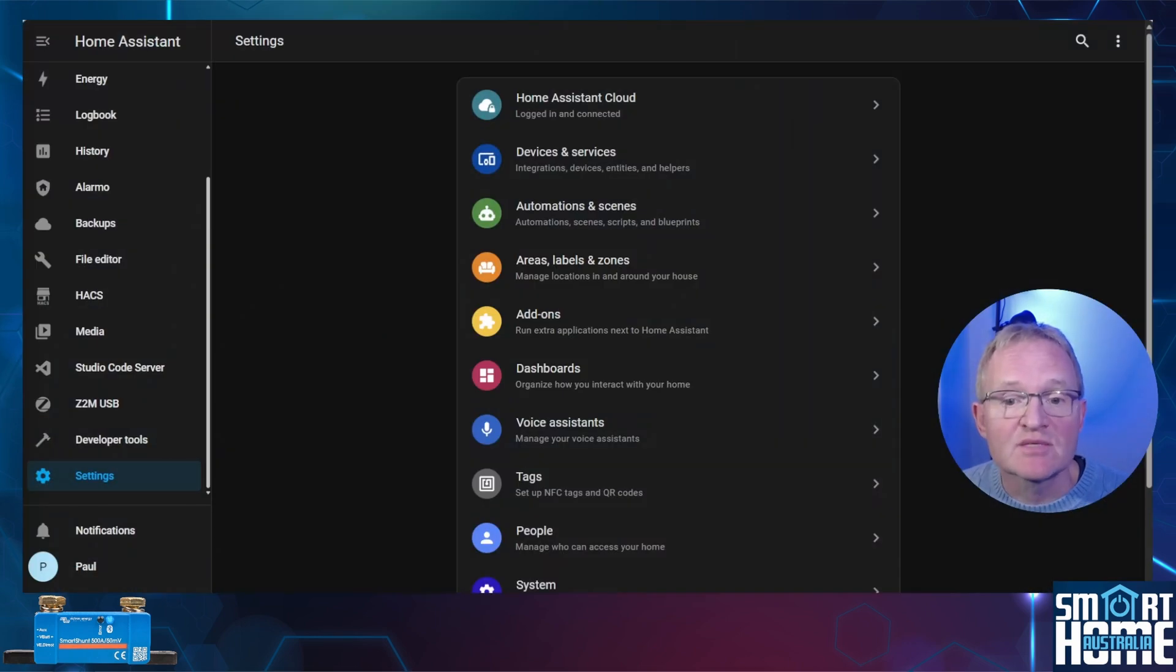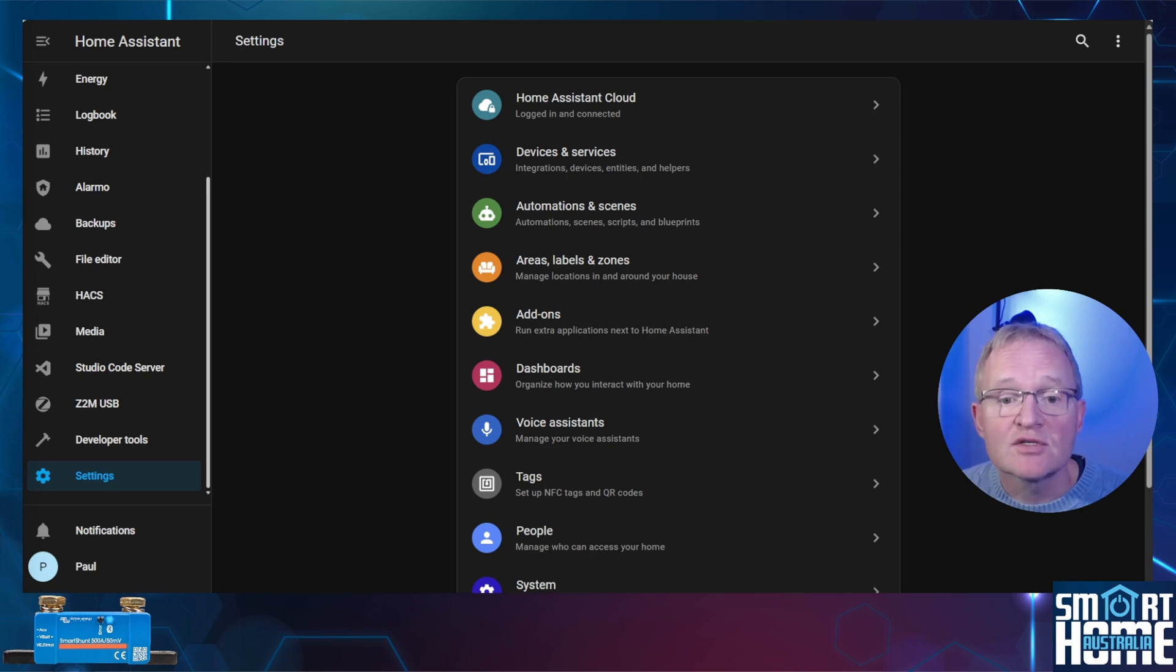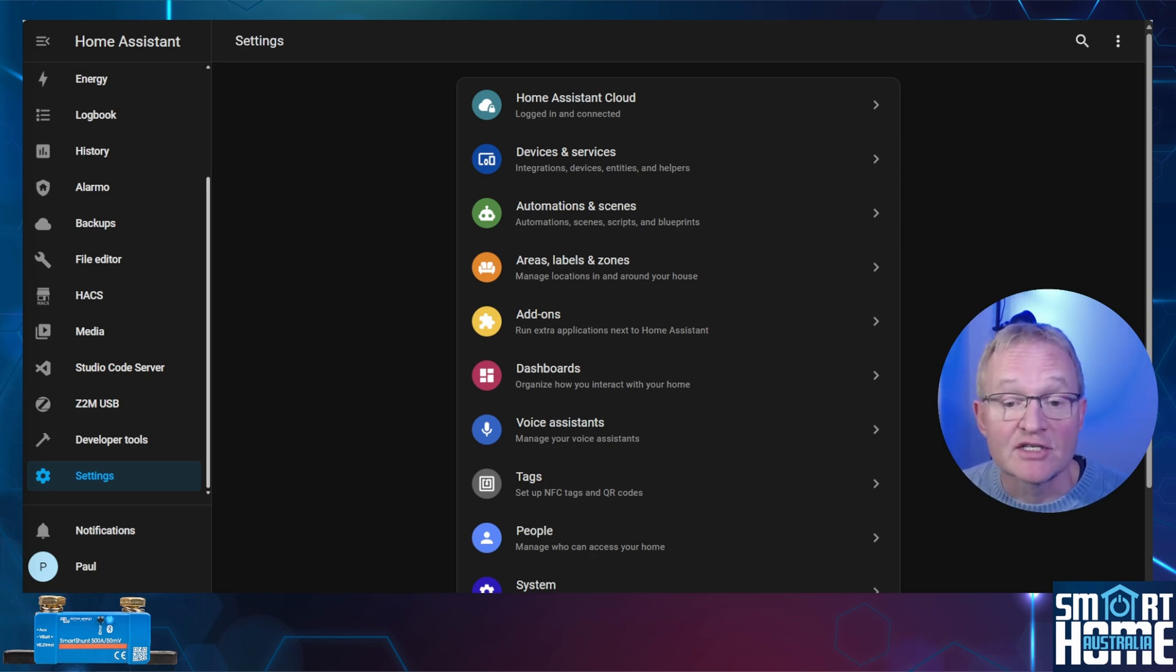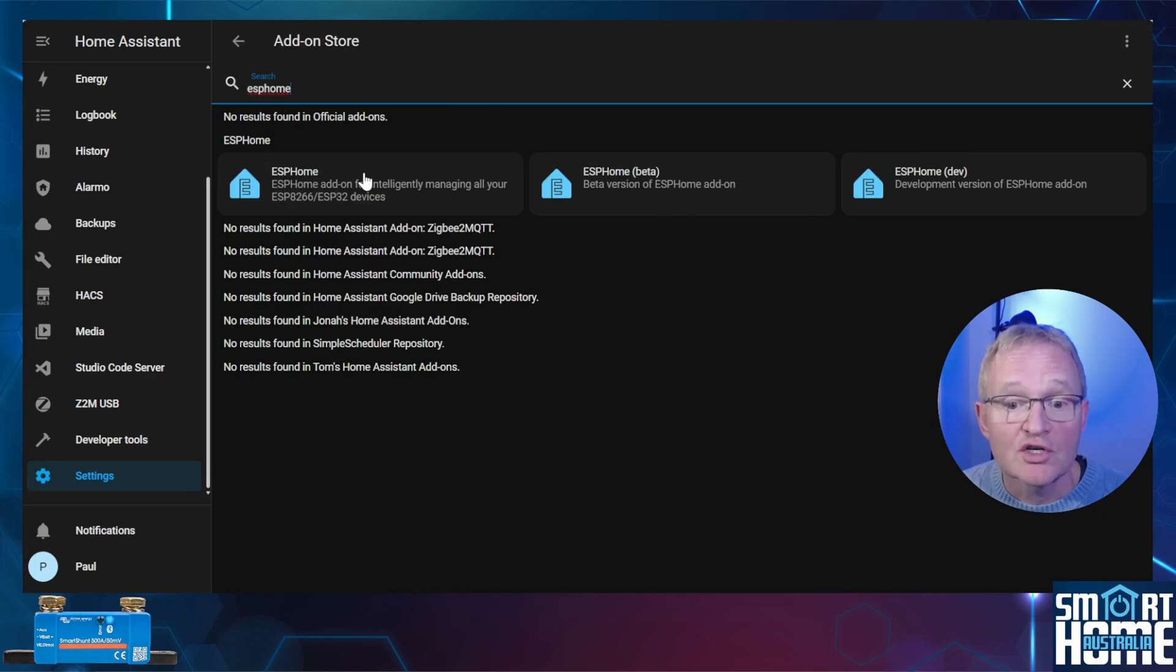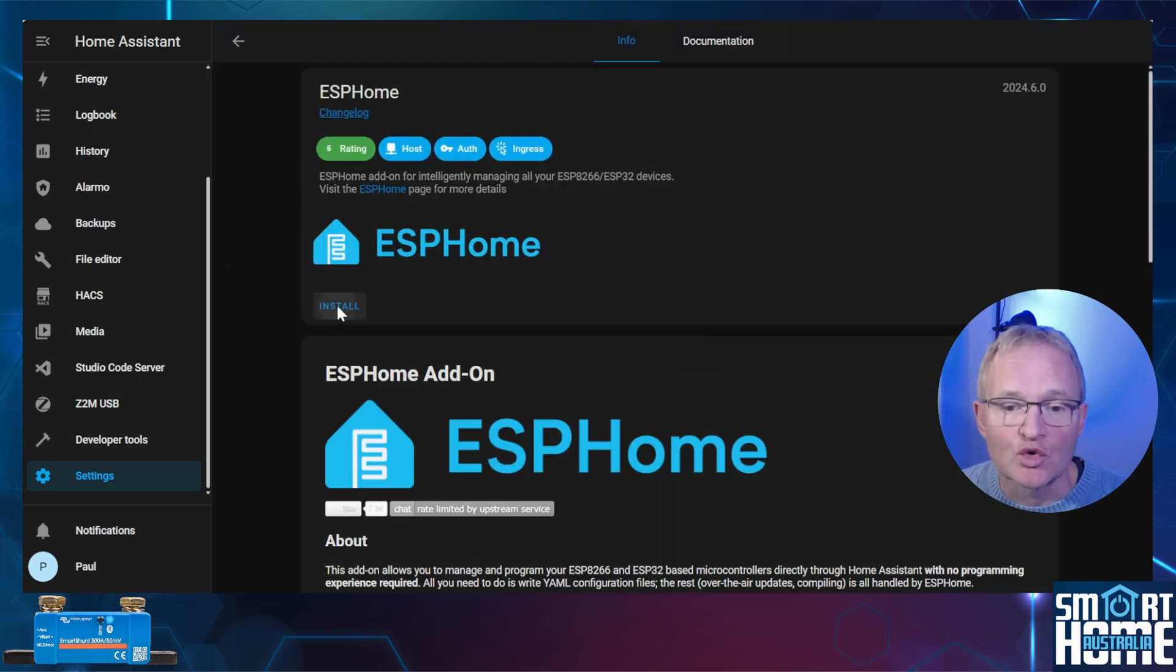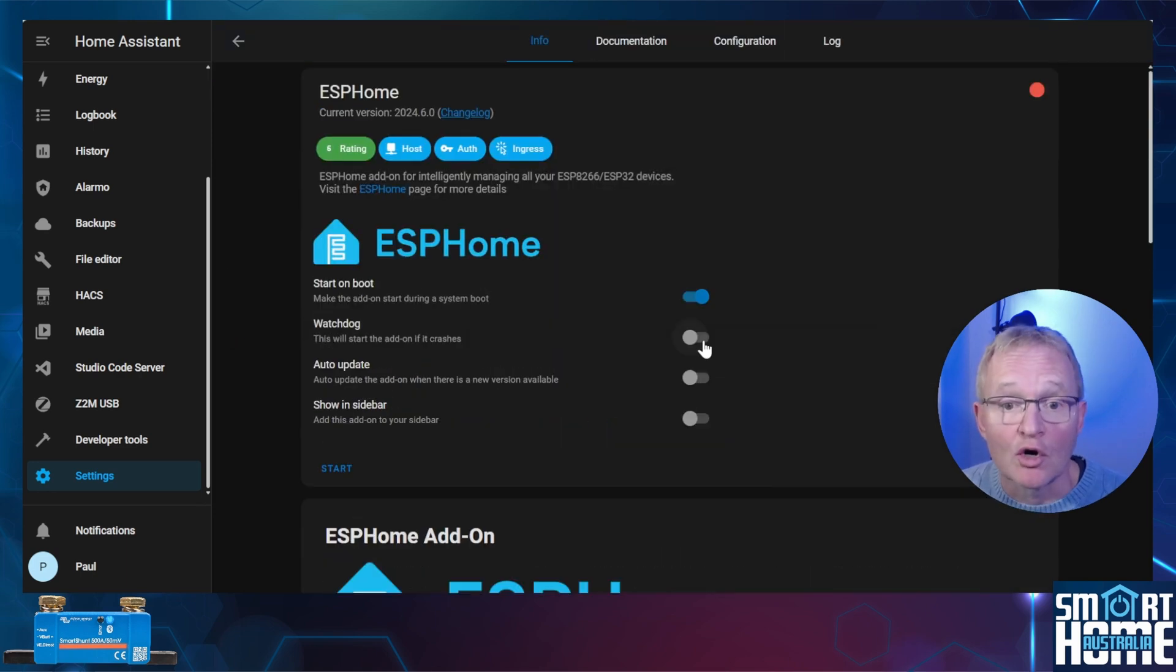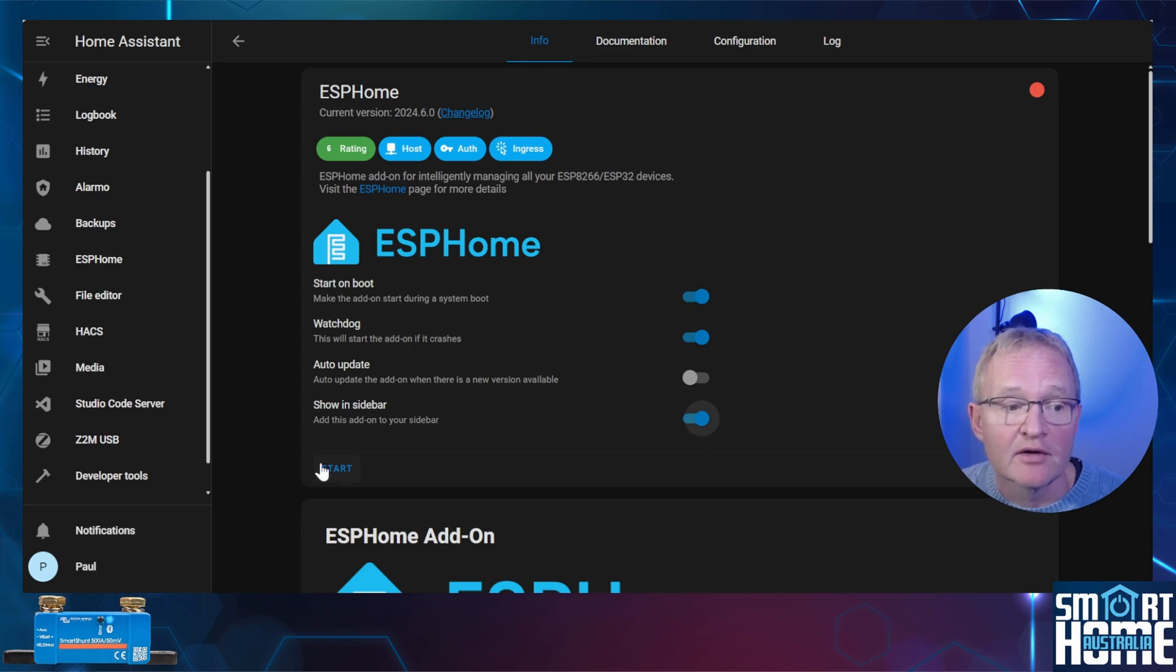First we'll need ESP Home running on Home Assistant. If you already have this then use the timestamps to skip over this section. Navigate to settings, add-ons. Press the blue add-on store in the bottom right hand corner. Search for and select ESP Home. Press install. Toggle on watchdog and show in sidebar. There is no configuration required. Press start.